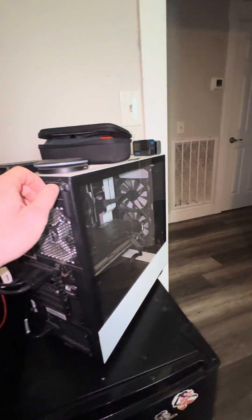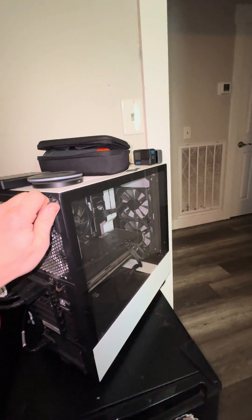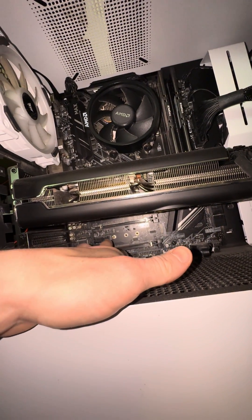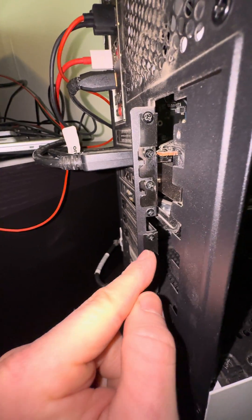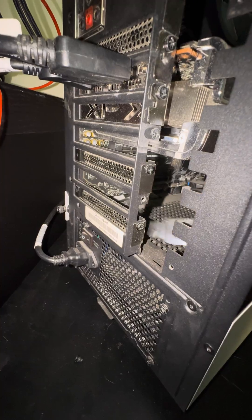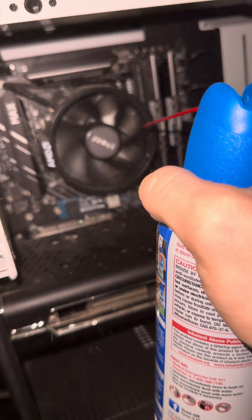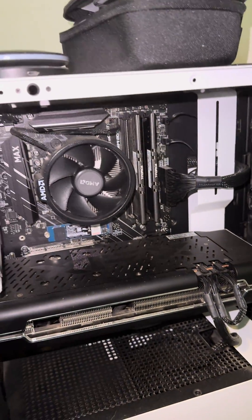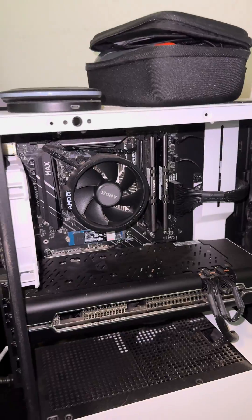First, we're going to go ahead and take the front plate off. Card slot right there, pull out this Phillips head right here, and this will slide right out. Lots of dust.